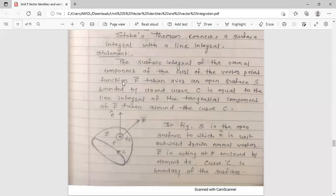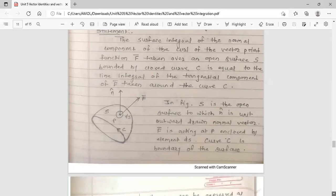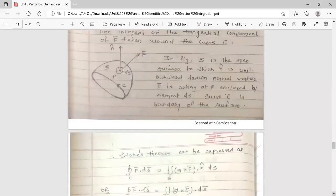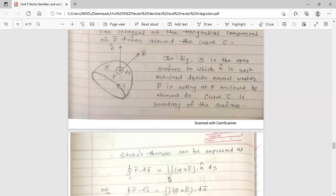This is the normal component of the curl of the vector point function f-bar, taken over an open surface s bounded by the closed curve c, and it is equal to the line integral — single integration — of the tangential component. Tangential component means f-bar dot n-cap, which equals f-bar dot dr-bar. So Stokes theorem is expressed as: integral over closed curve c of f-bar dot dr-bar equals double integration of (del cross f-bar) dot n-cap ds.